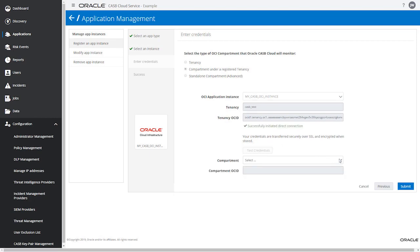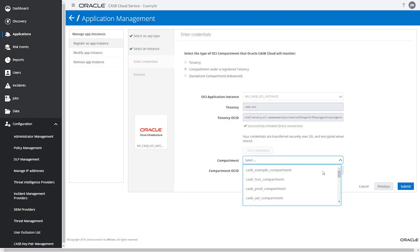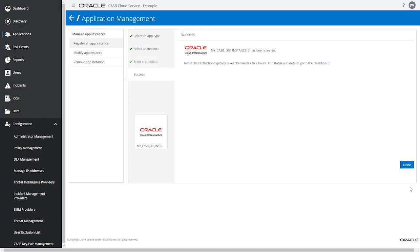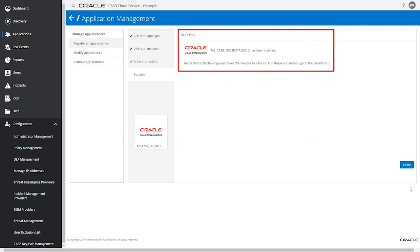Select a compartment. The compartment OCID is retrieved from the previously registered tenancy. After submitting, the message indicates that your OCI instance has been successfully registered. So now you are also monitoring this compartment.